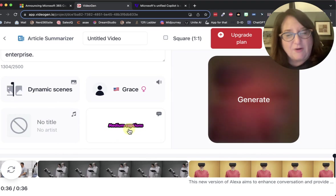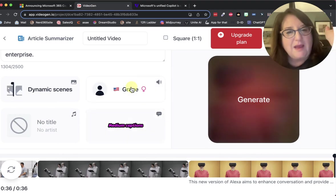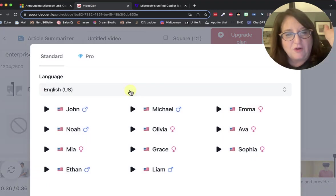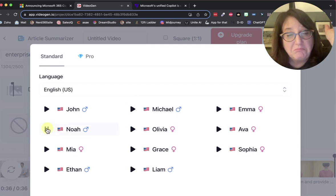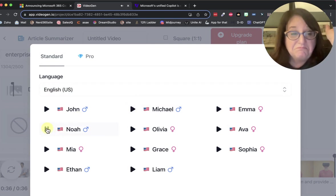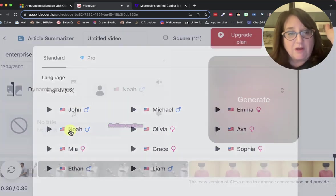I already changed the caption type. I changed, let's go from Grace to Noah. Welcome to the future of video. Video. Sure. So we'll choose Noah.